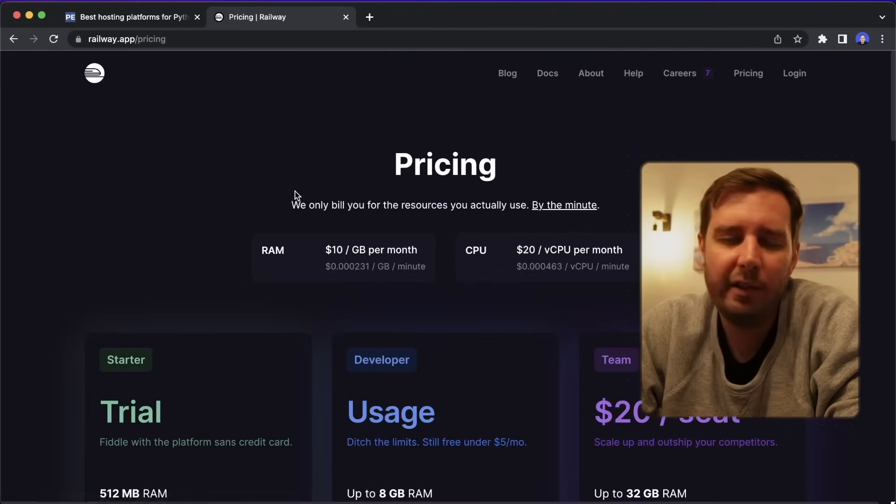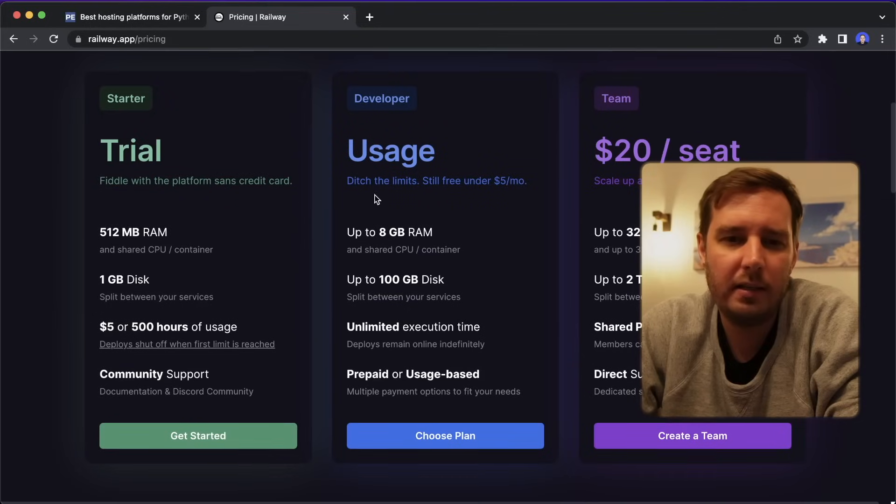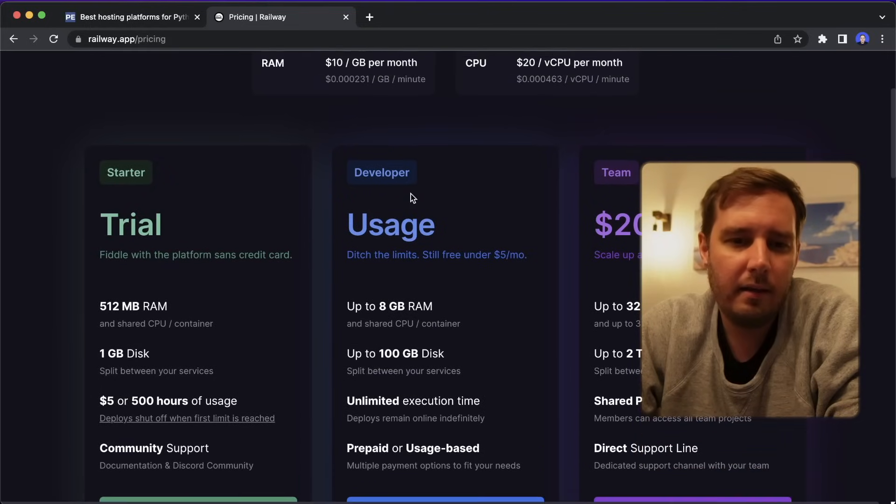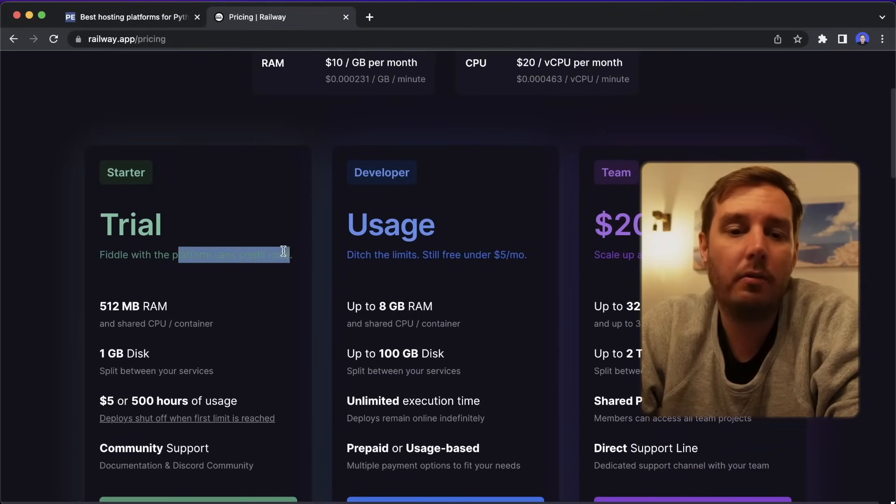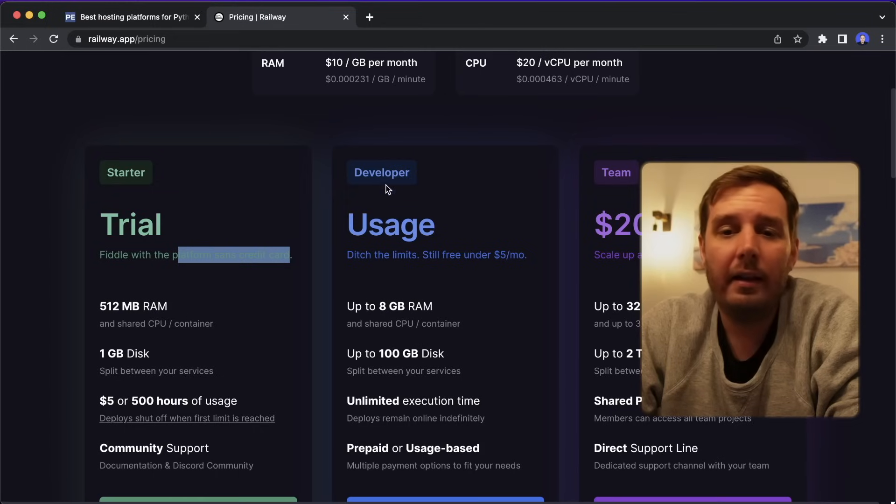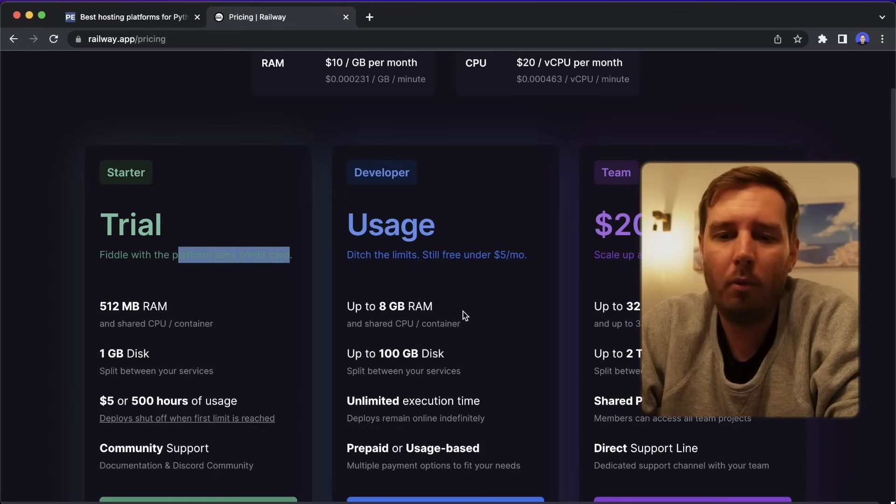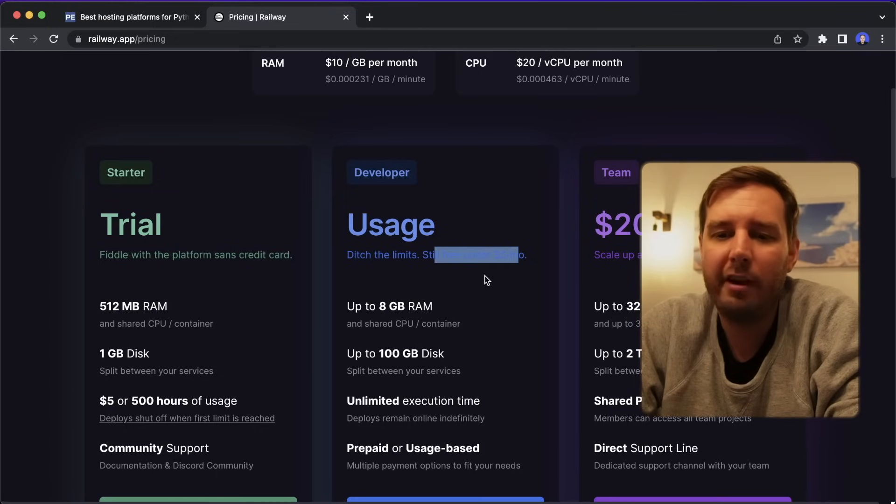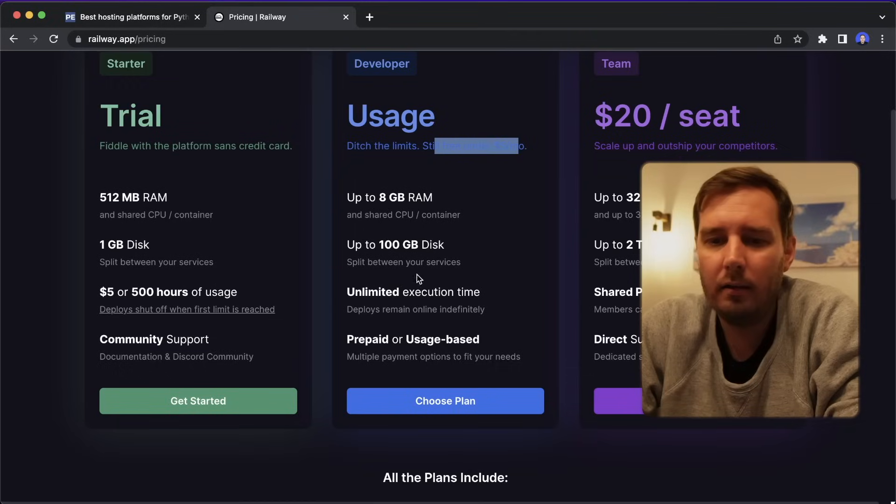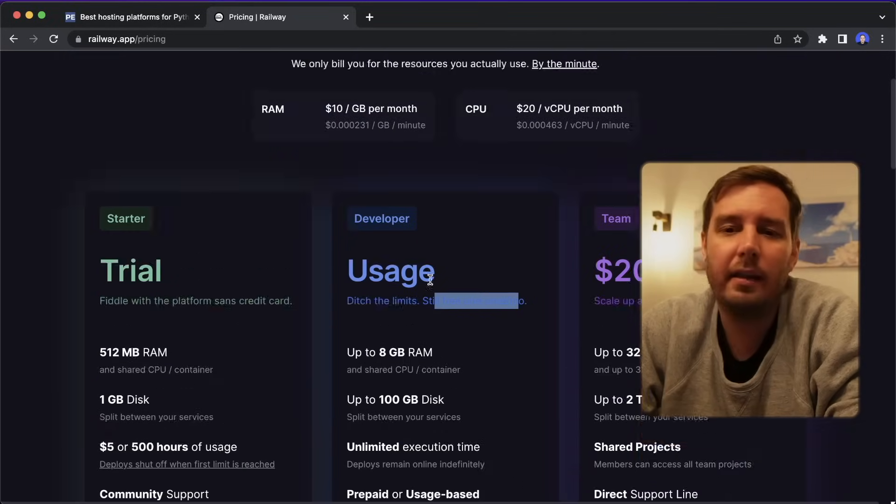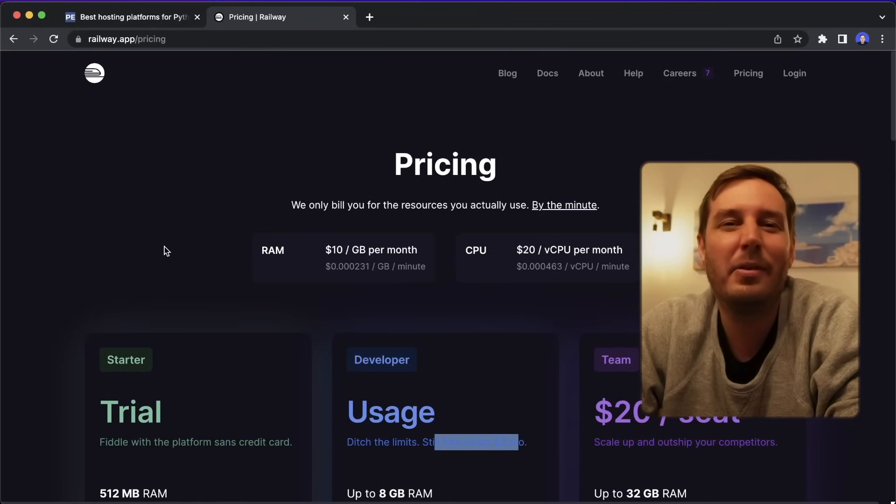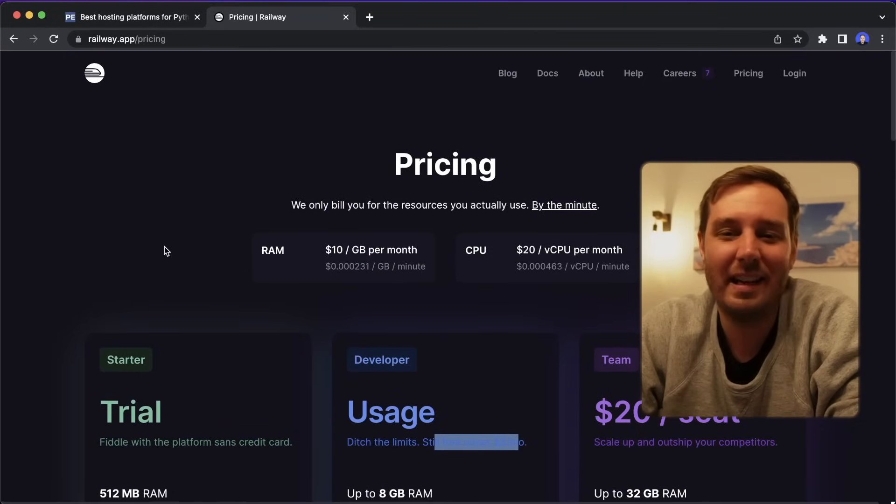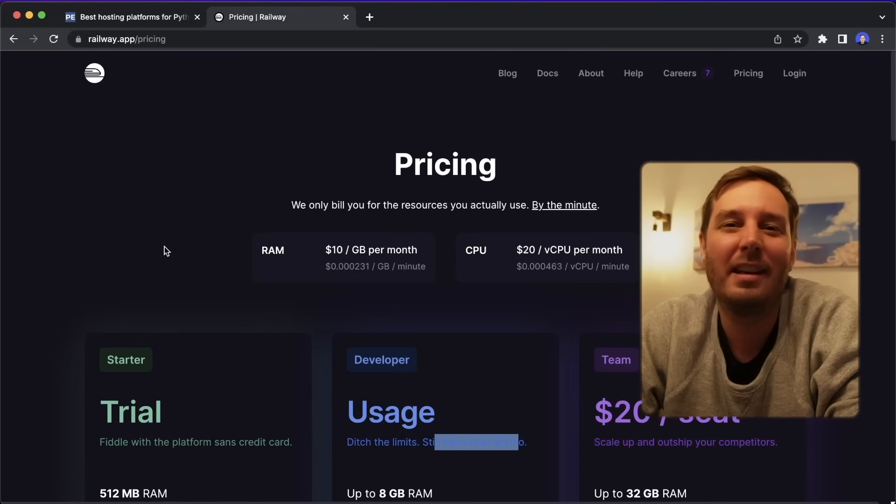And if we have a look at pricing, then the startup plan is completely for free, even without a credit card. And even the developer account with more power is still free under $5 a month. And then you can scale this up if you need more power. So I think this is pretty cool. And I might try this as the next platform for my next project.